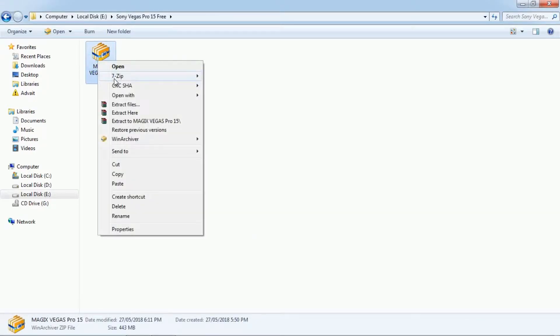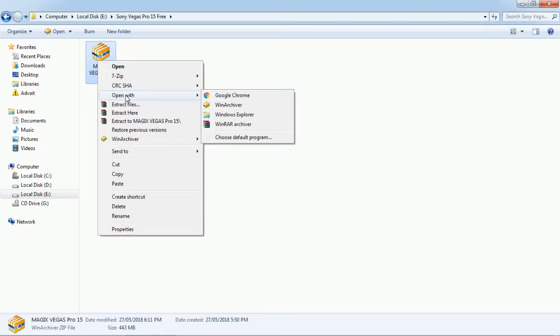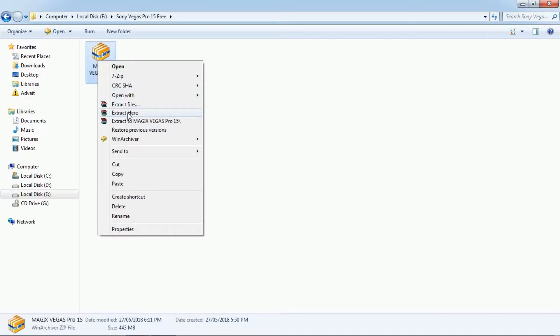The first thing you will need is the compressed file Vegas Pro 15 with patch, download link in description. Extract it anywhere.